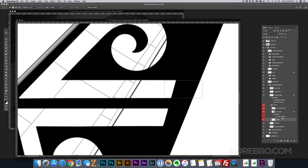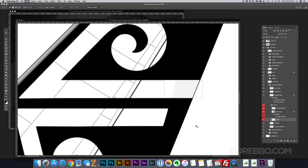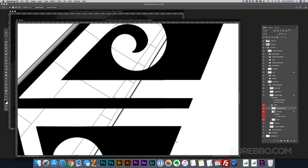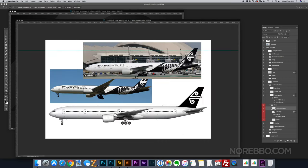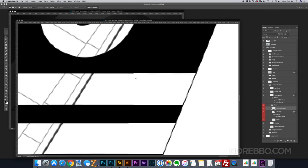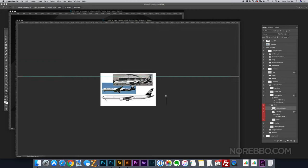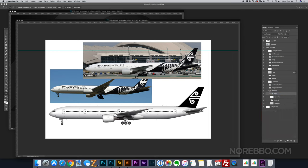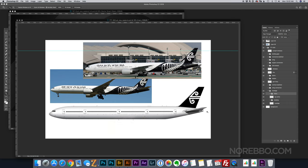If you want the Air New Zealand logo, just go do a Google search. You're going to find all kinds of logos for free out there on the internet, vector, PNG, whatever. I already had it, so it was easy for me just to import into here. I did have to extend it a little bit to fit the size of the 777 vertical stabilizer.